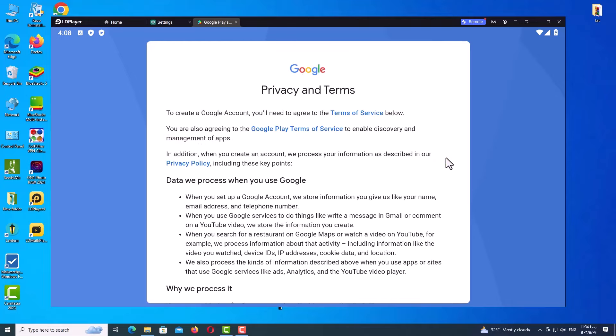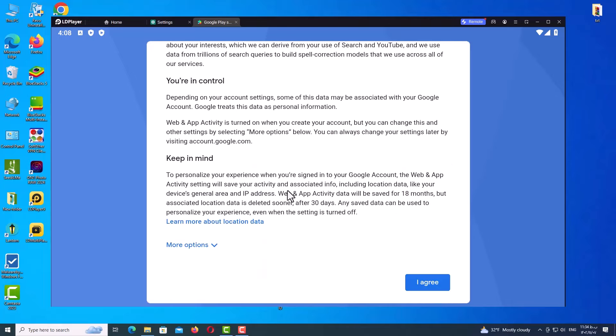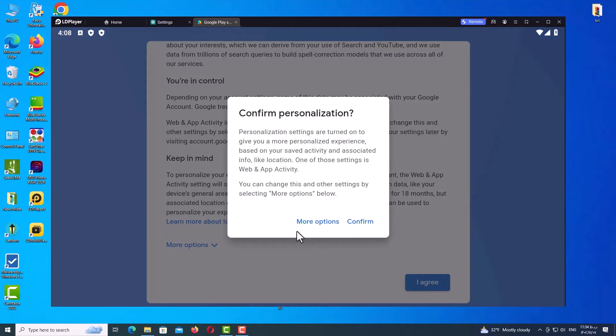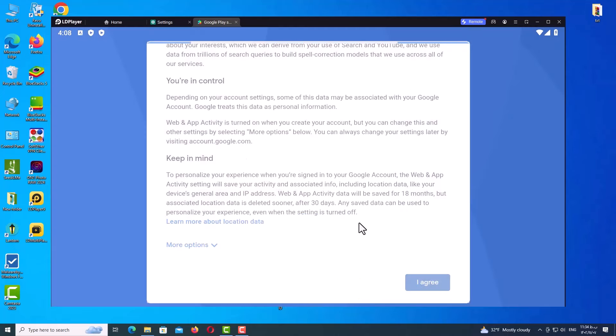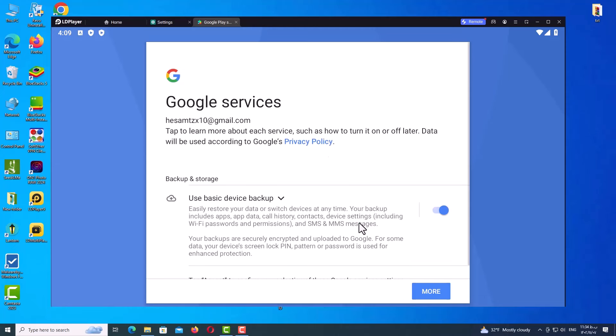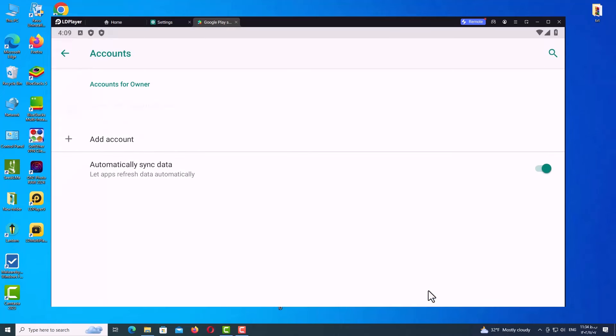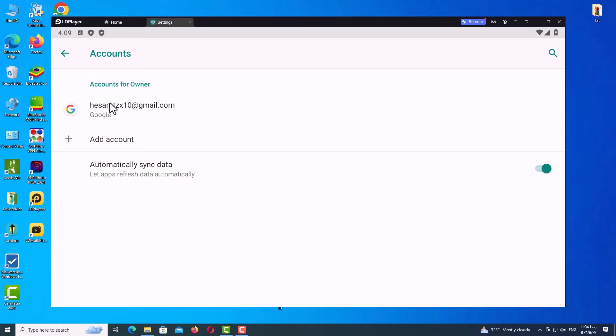And here, just as you can see, for privacy and terms, just click on Agree and confirm your personalization. So wait a few seconds and you will be getting account information, Google services. And here we are. I always turn off this button. Just click on Accept, and your Gmail account is ready, guys, without any phone number verification. That's great, guys.